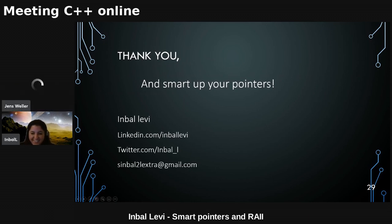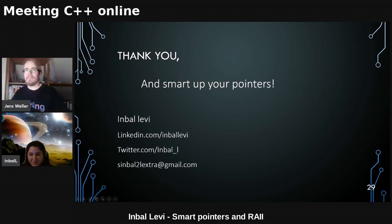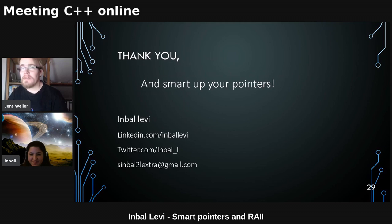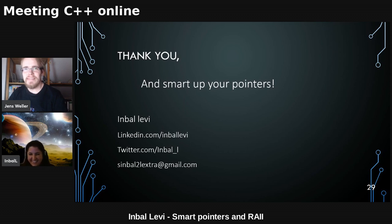Thank you for this great talk — I found it really interesting.